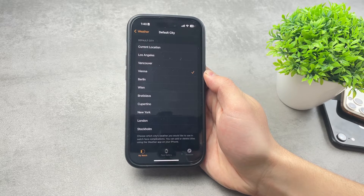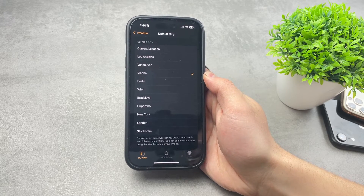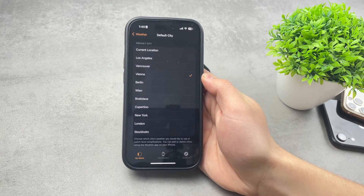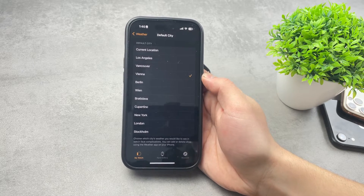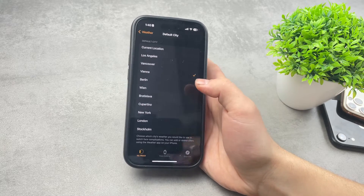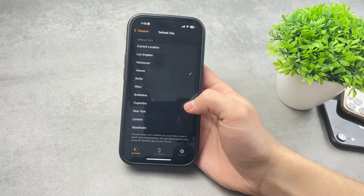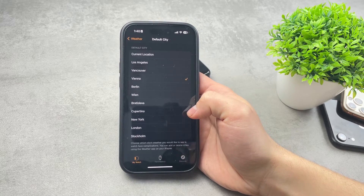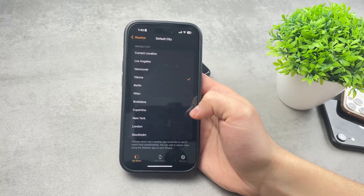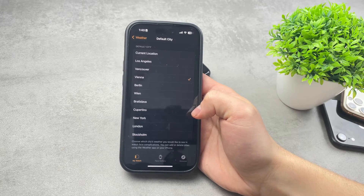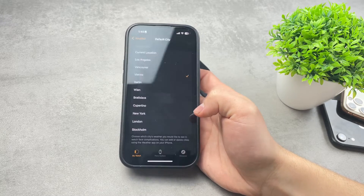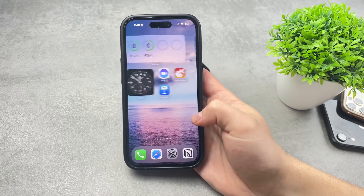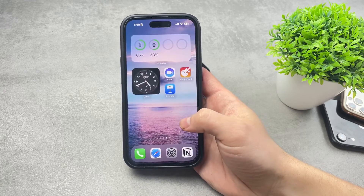You can add or delete cities using the Weather app on your iPhone. Because everything is synced, it doesn't matter whether you add a city on the watch or on the iPhone Weather app — as long as it's on a device where your Apple ID is set, it will apply to your Apple Watch as well. That's how you set up and choose the default city.